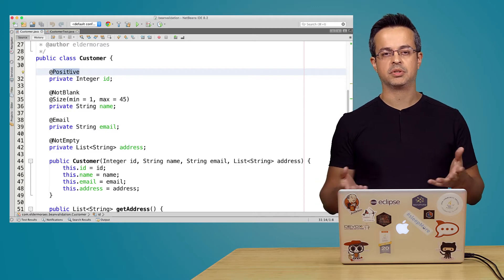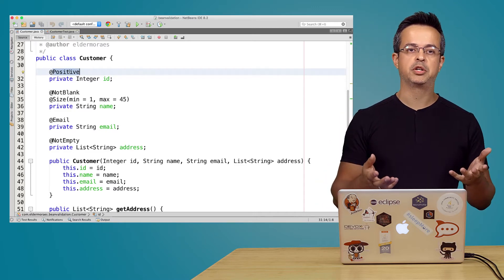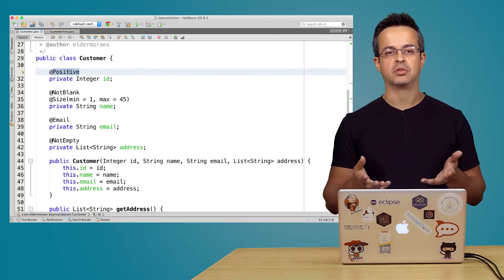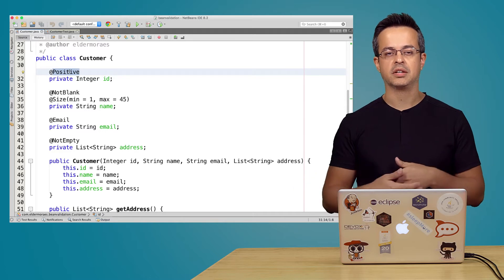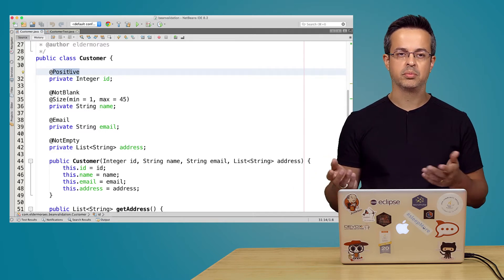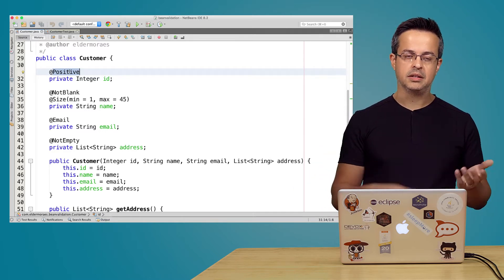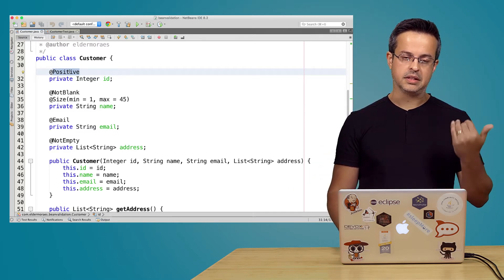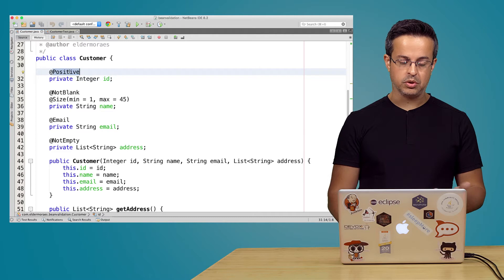The @Positive will make sure that your integer will be positive. So if you inform an ID less than zero it won't work. It's a negative.